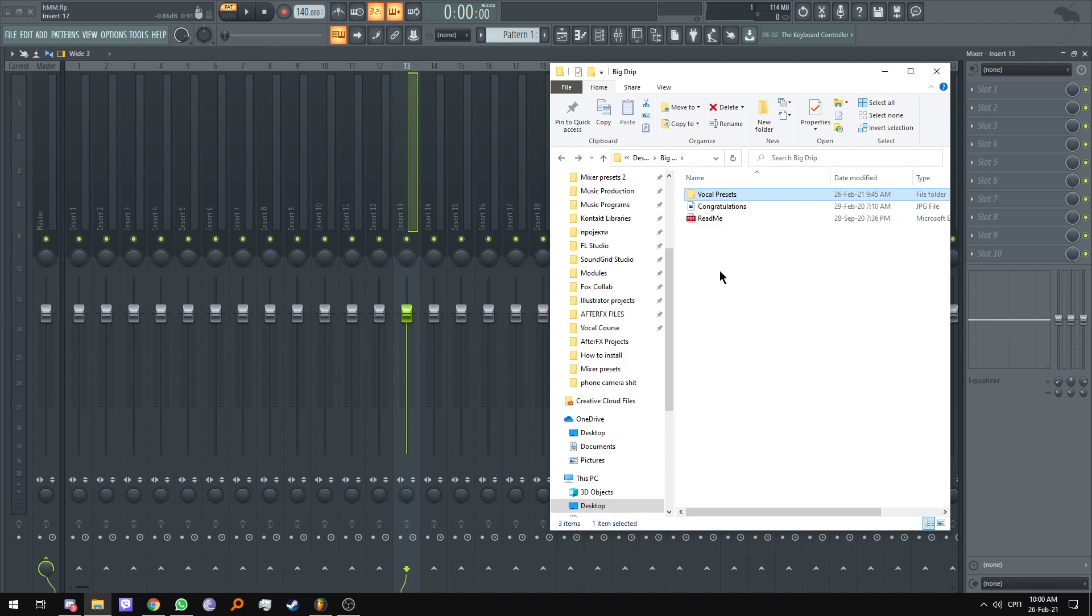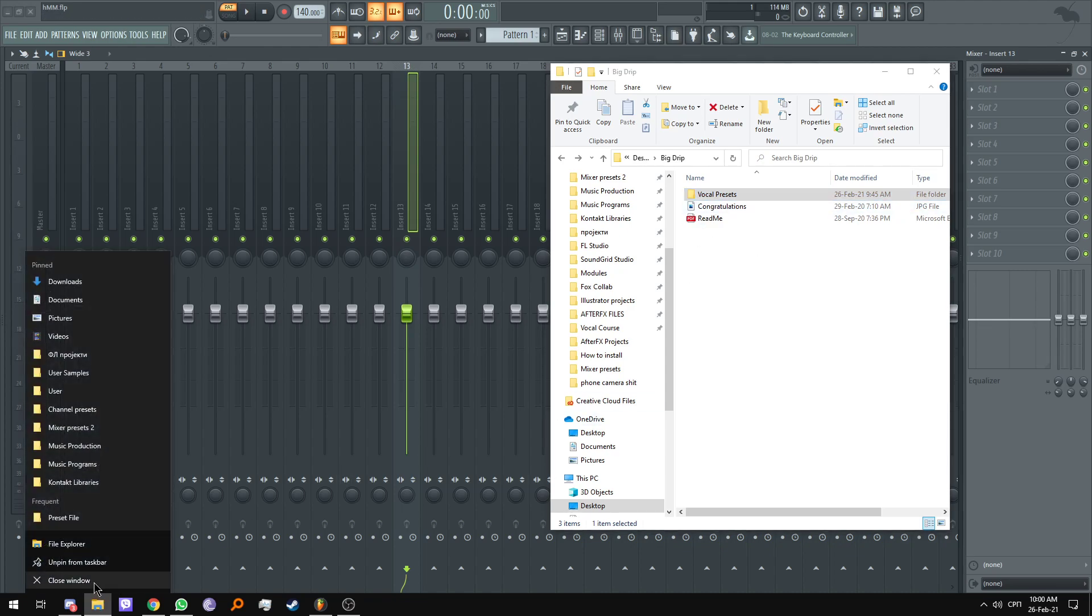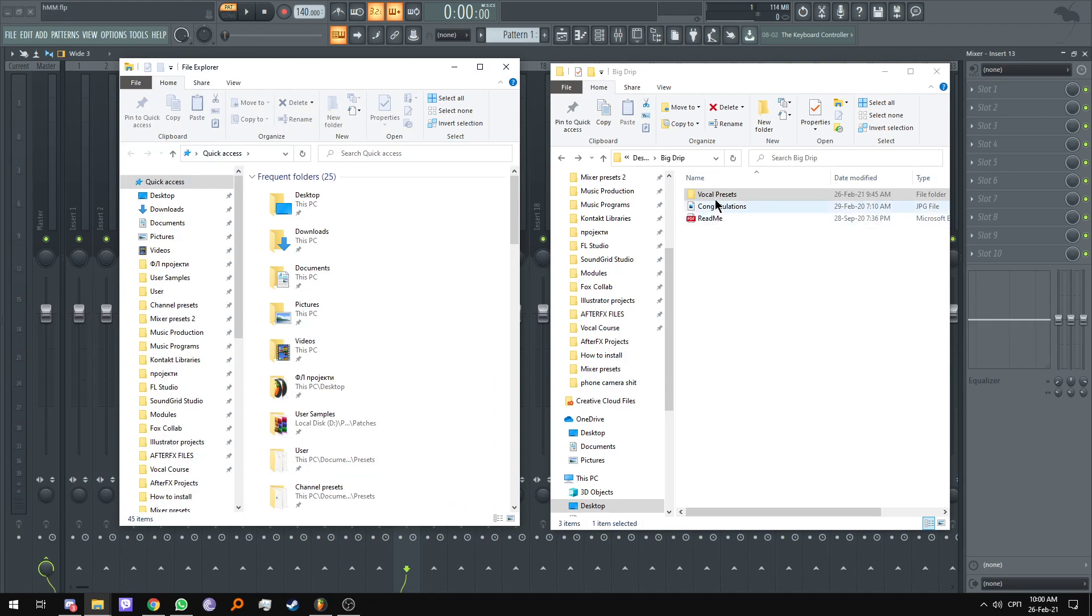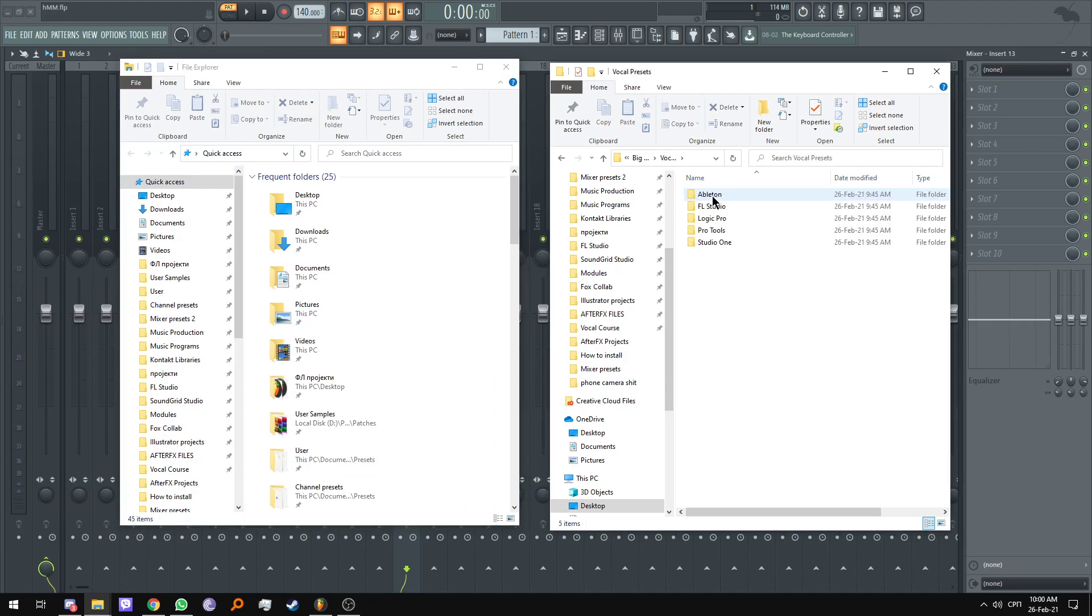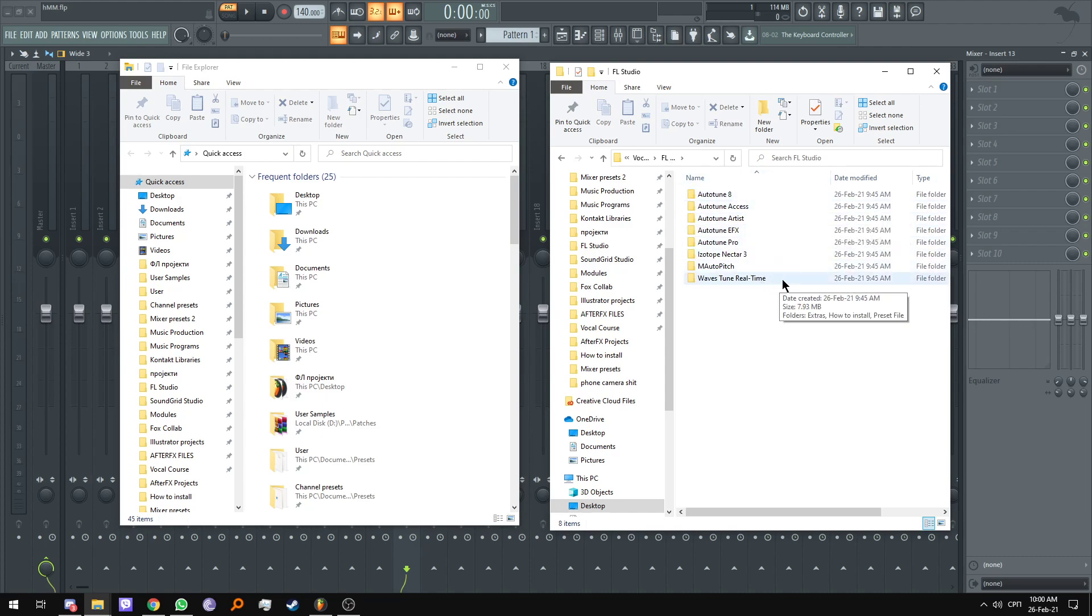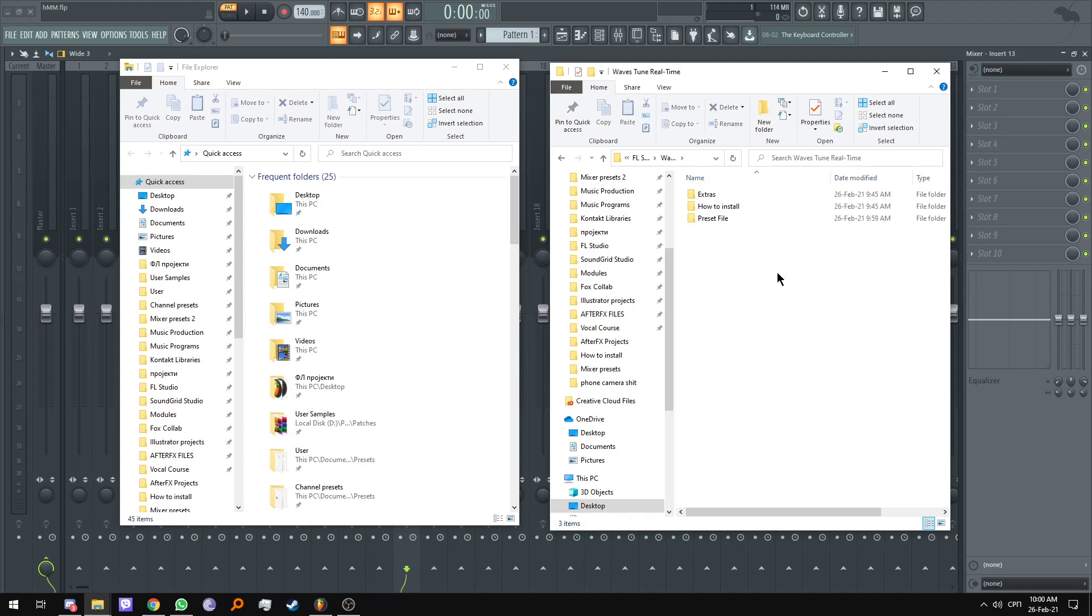So I have my Big Drip folder opened up here. I'm going to open up another file explorer. We're going to head over into the vocal presets folder, FL Studio, and then you're going to pick your tuning plugin of choice. In my case, Waves Tune Real Time.